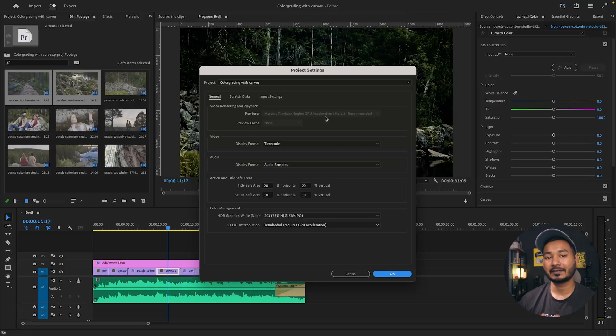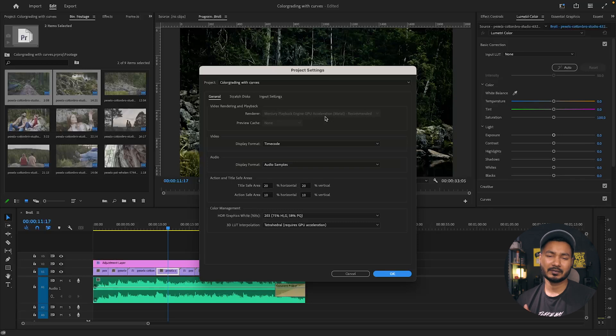If you don't have an external or supported GPU, you may not be able to select GPU acceleration — in that case, adding a compatible GPU will give you a dramatic improvement while editing. That covers everything you can do to speed up your work experience in Adobe Premiere Pro.